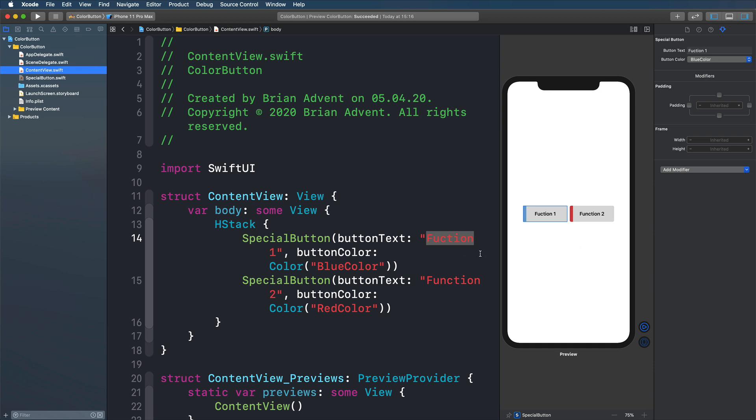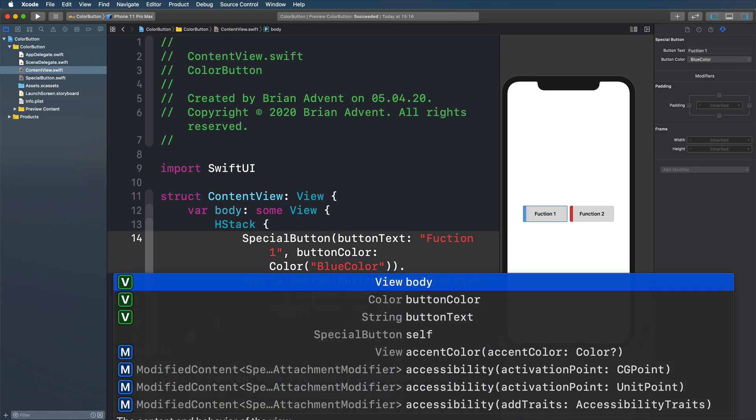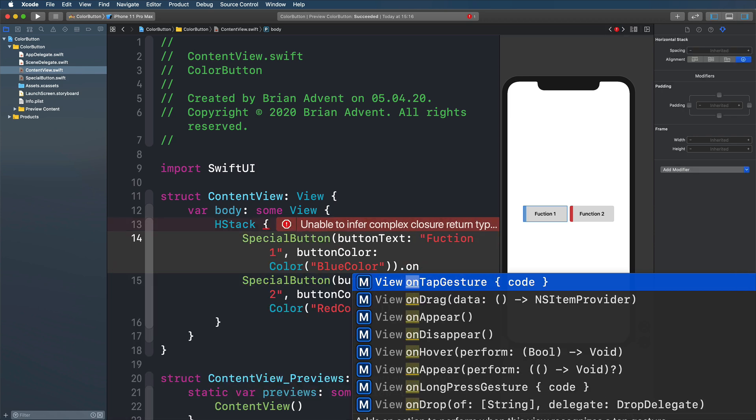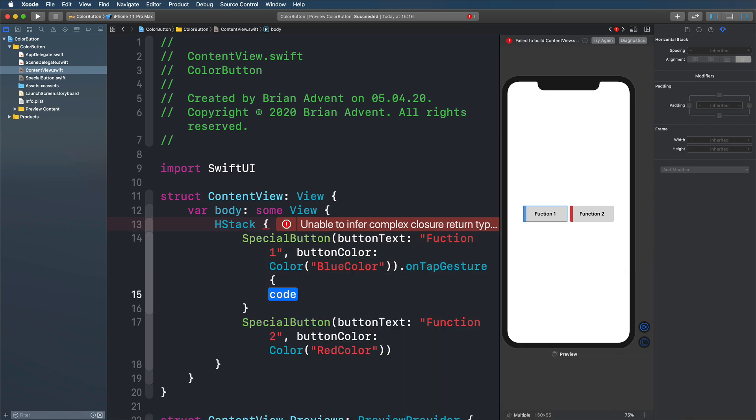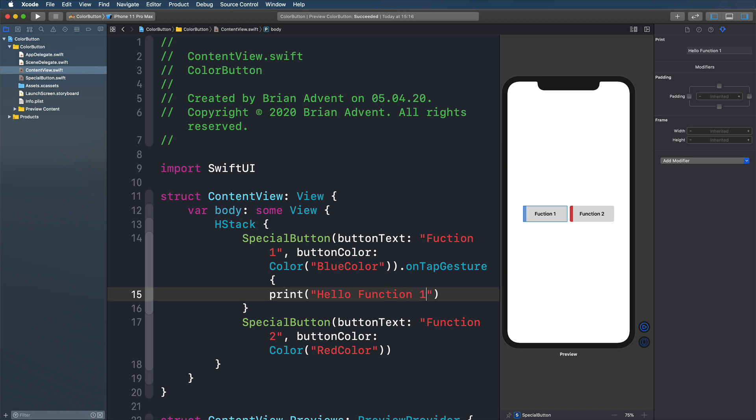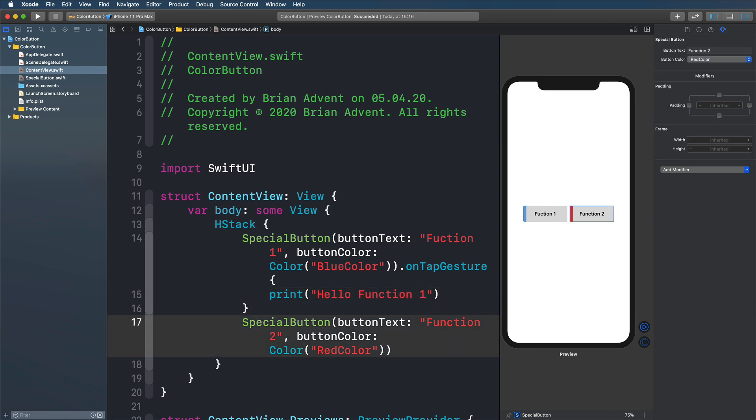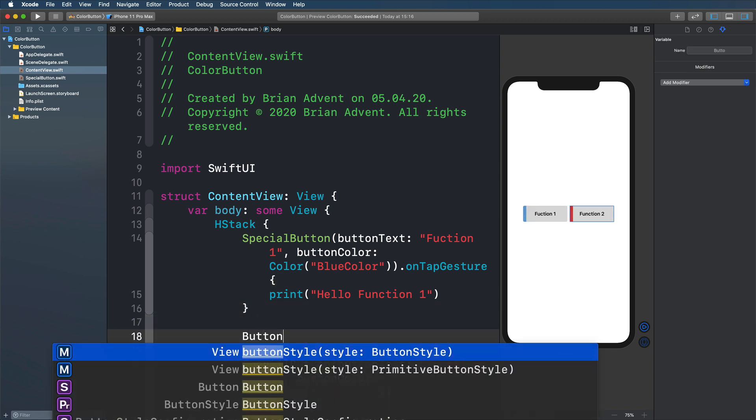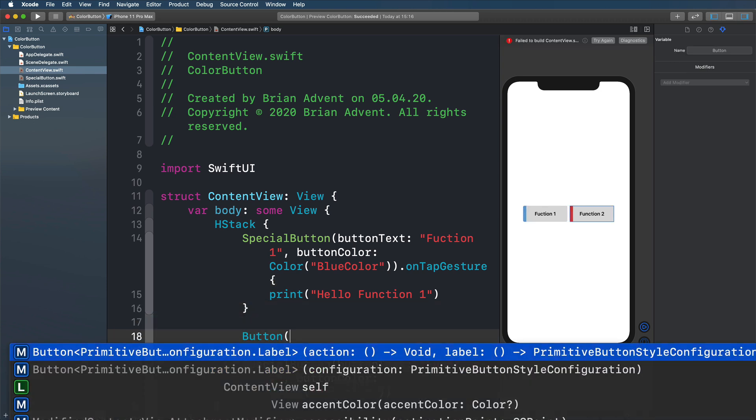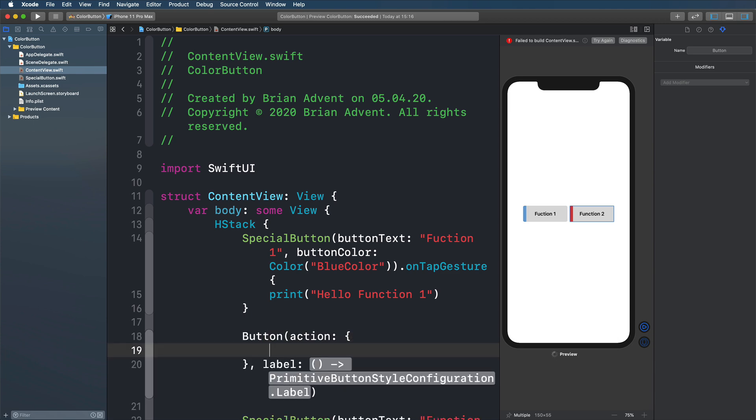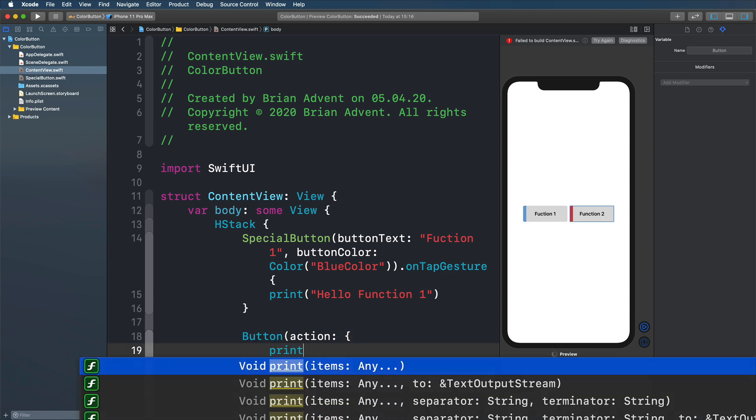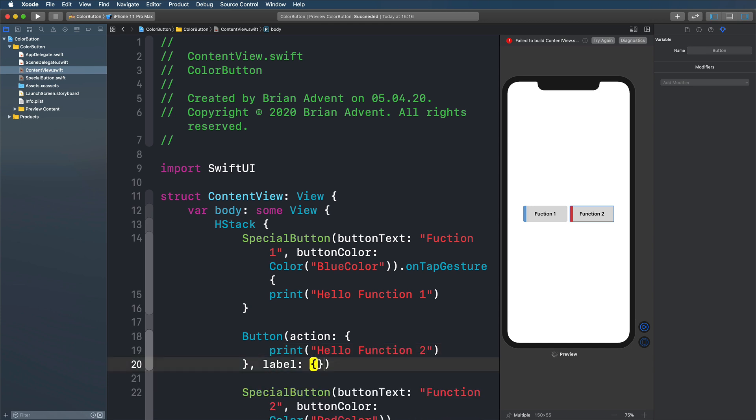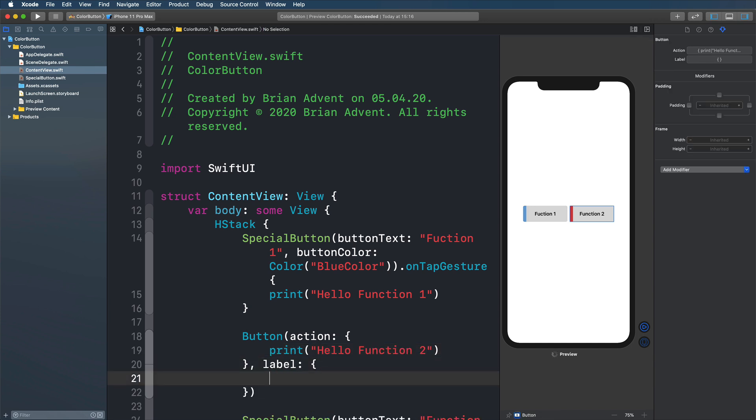And to change that, what we can do is either we're going to add a tap gesture recognizer on one of these buttons. So that's really simple. Let's use that for our first button. So we're just going to add an on tap gesture recognizer or on tap gesture modifier here to our special button. Maybe just use print hello function one. And for our second button, we're going to actually just build a button that has an action and a label. And for the action, we're going to go with print hello function two.